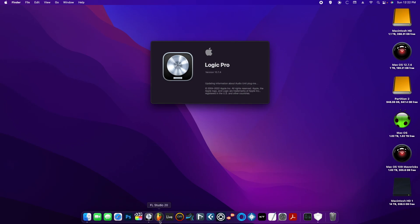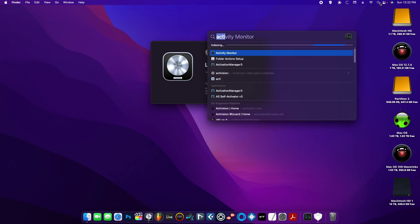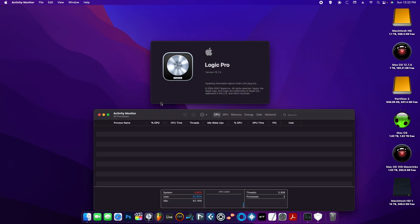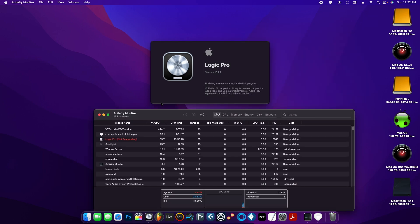In the utility folder you're going to see Activity Monitor. If you organize the view by CPU usage at the top, you're going to see com.apple.audio.info helper, or you can just type it in the search box.